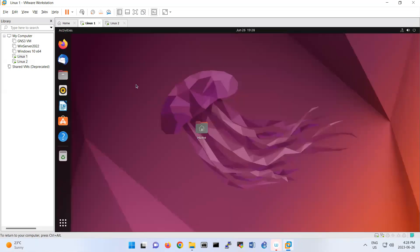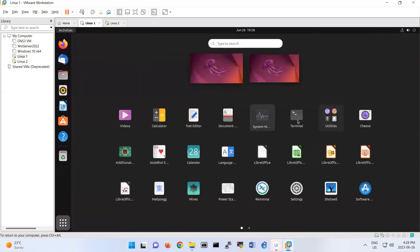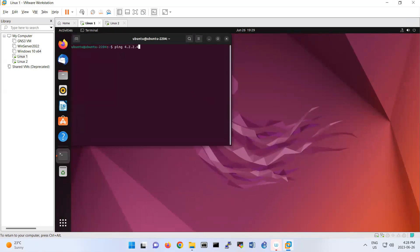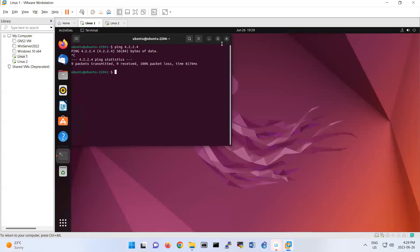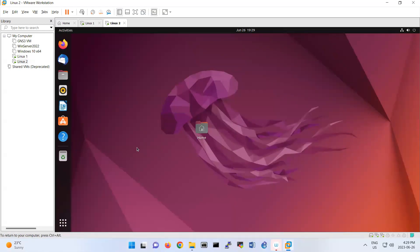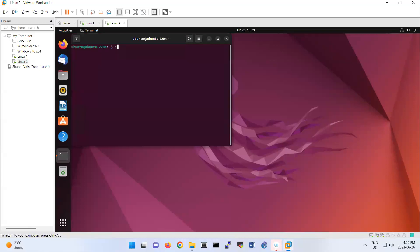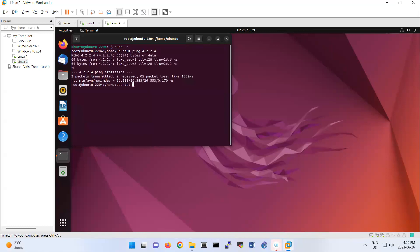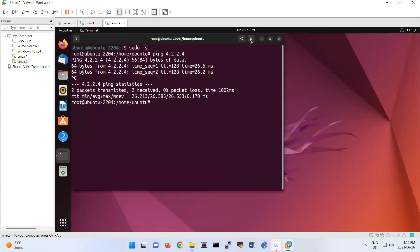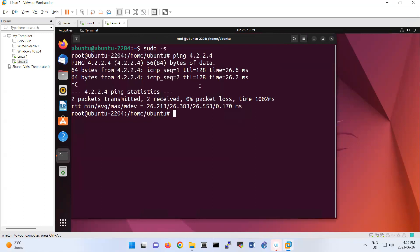Before doing the lab, if I run ping 4.2.2.4 from Linux One, there is no response. That means Linux One is not connected to the internet. The goal of this lab is to connect Linux One to the internet. First, we work on Linux Two, which has internet connectivity — verify that by checking the connection.